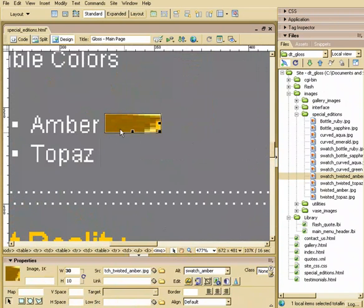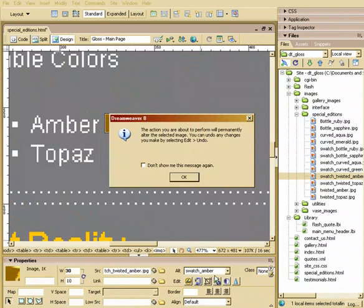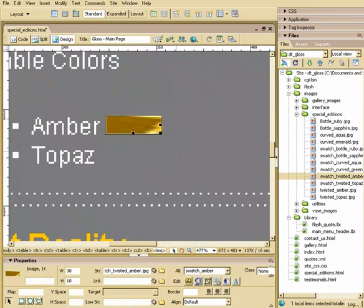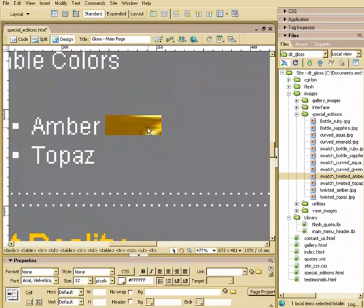Alright so we'll select that graphic now and I'm going to teach you a little trick. You can actually resample this image. Resample. So we'll say okay and by doing this it is permanent. So you can't undo it. We'll say alright and it just kind of blends out the colors a little bit.